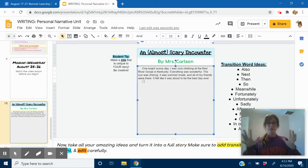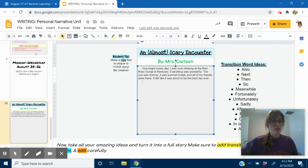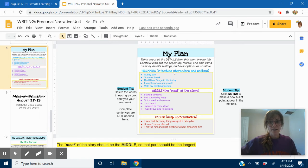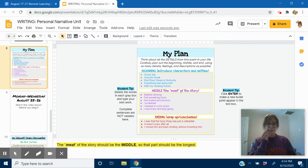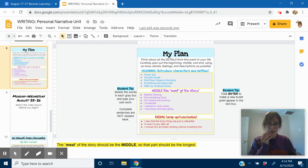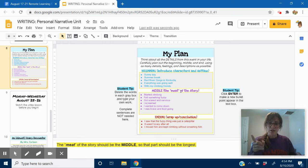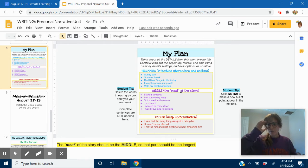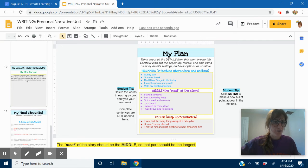Now, I'm going to start writing the meat of my story. The middle. So, I'm going to go back up here to remind myself from my plan what I'm going to write about. So, let's see. I started climbing. I felt something fuzzy. I got scared and nervous. I screamed. I wanted to come down. I was brave and kept going. Okay. Those are the things I'm going to write about. Now, I'm going to get to writing.